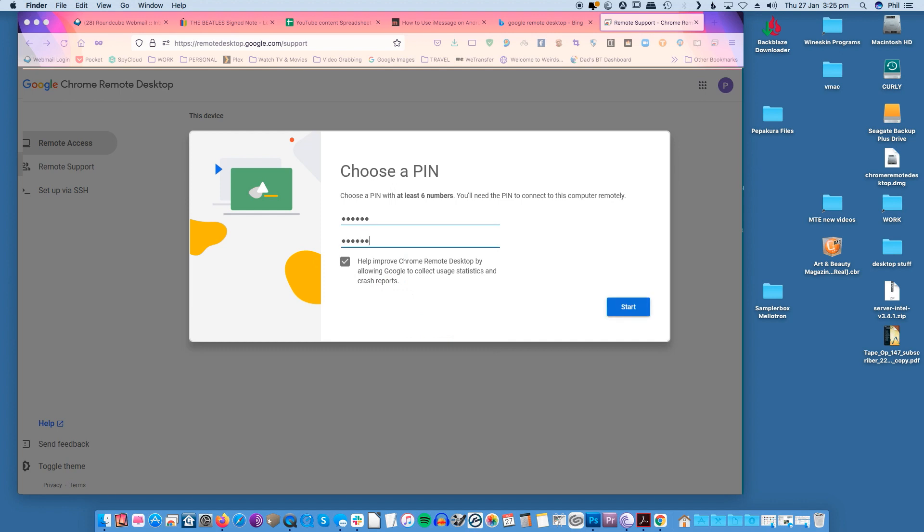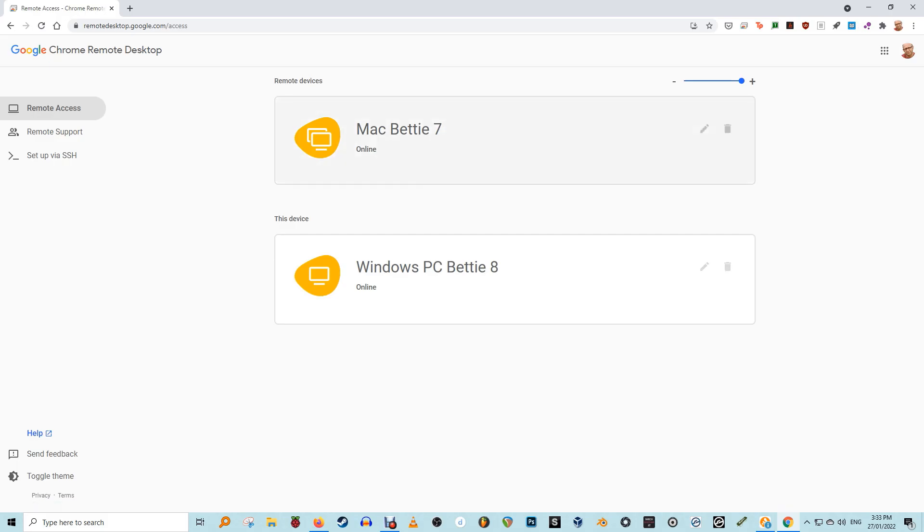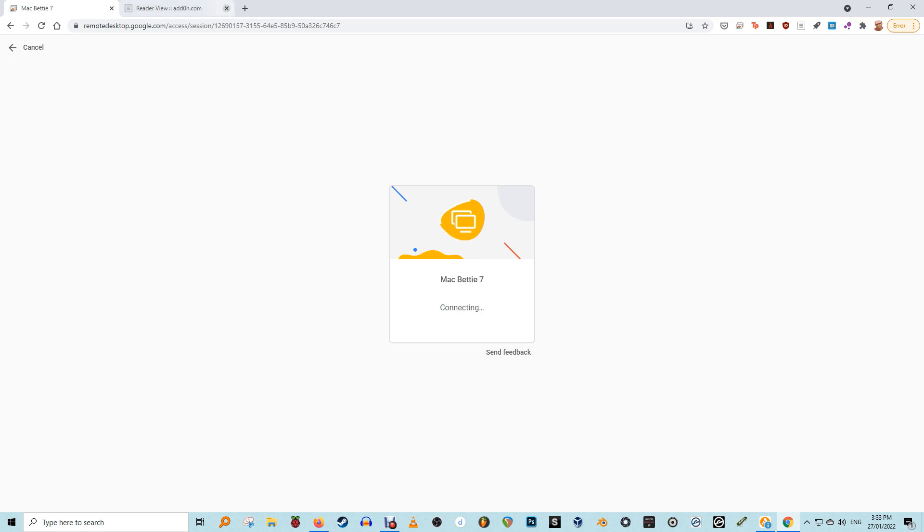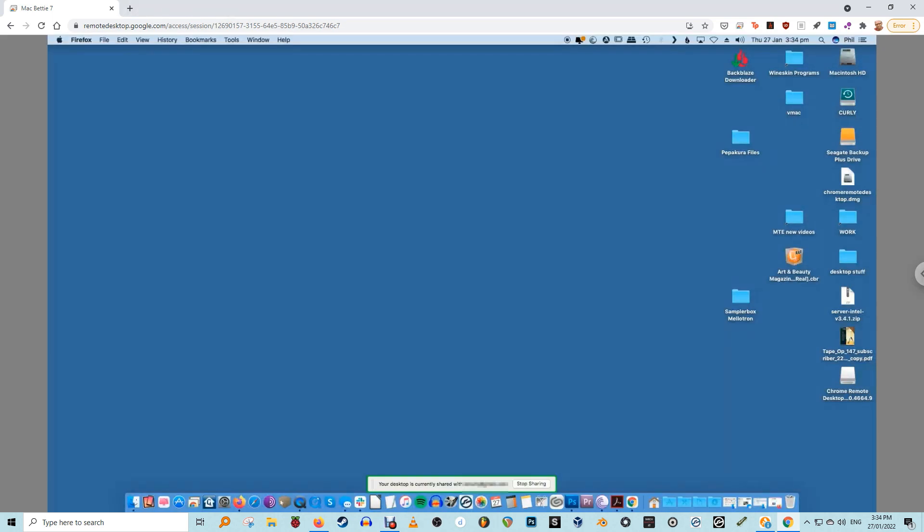After a few seconds the extension should show your device's remote desktop status is now online. Launch Chrome on Windows and open the Chrome Remote Desktop extension. The session will start connecting on Windows. Meanwhile a new window will pop up on your Mac. Click share to allow your Windows device to see and control your device.